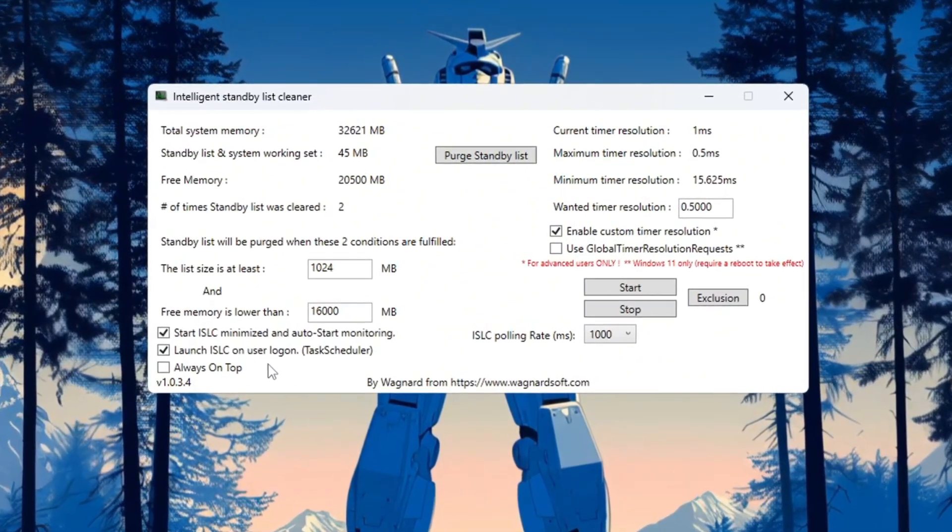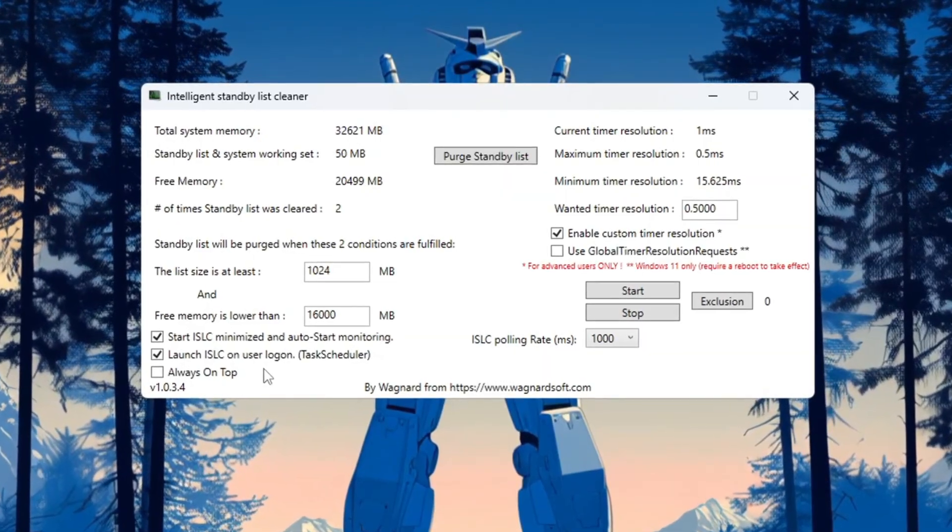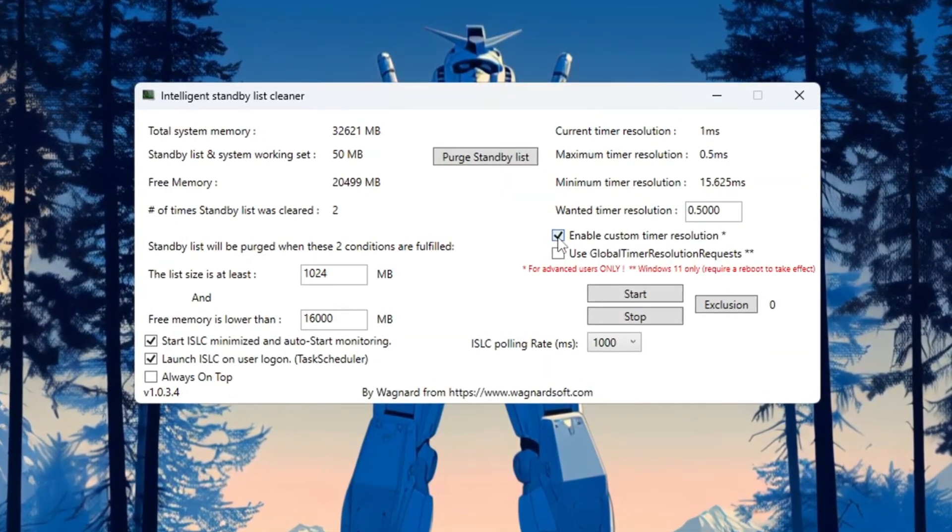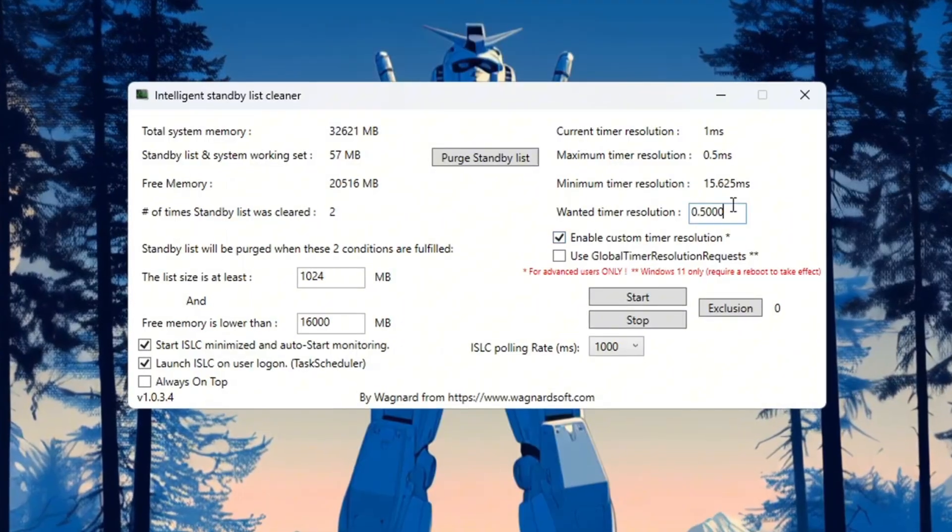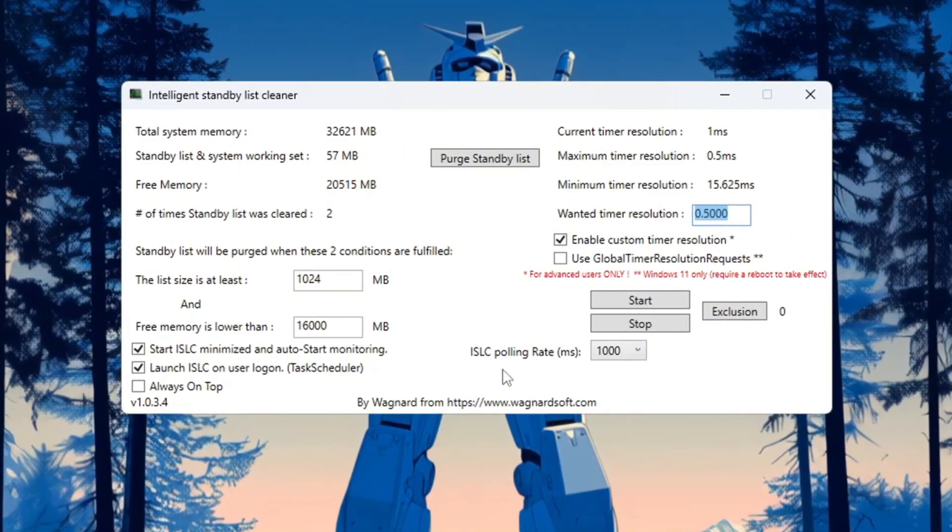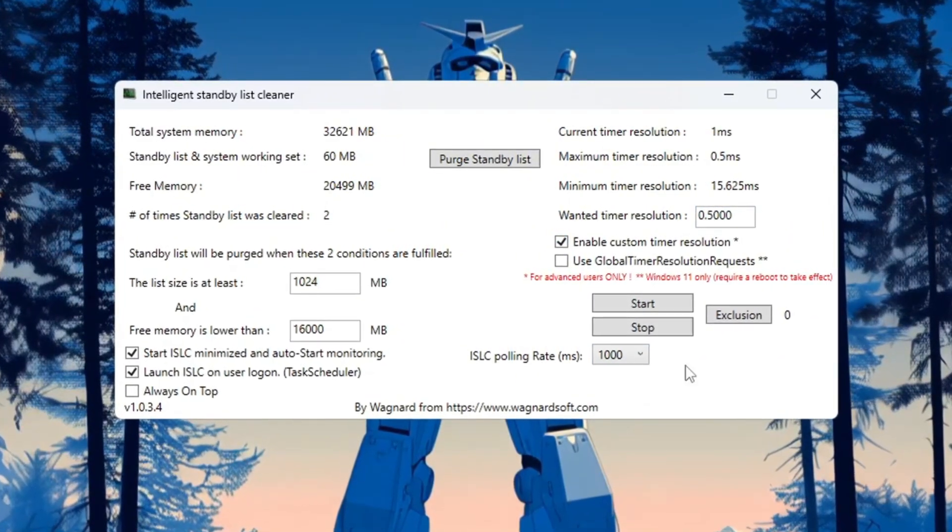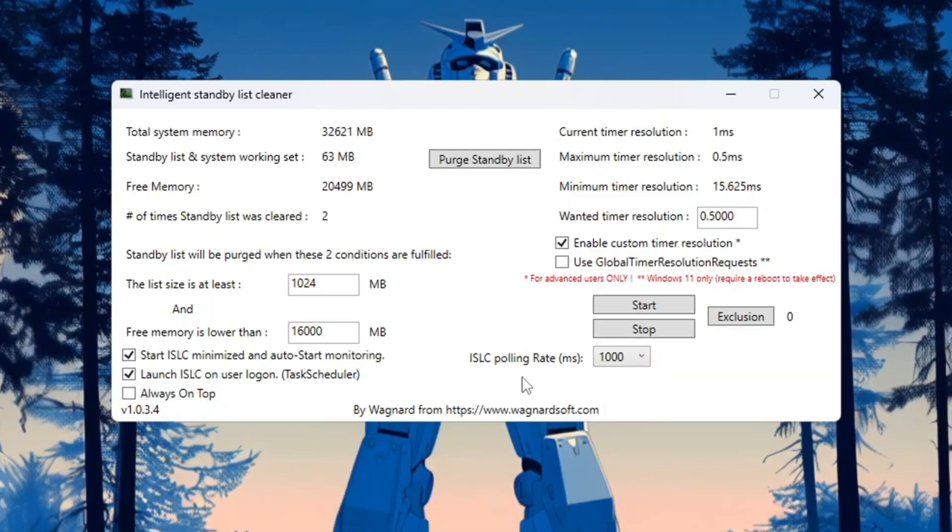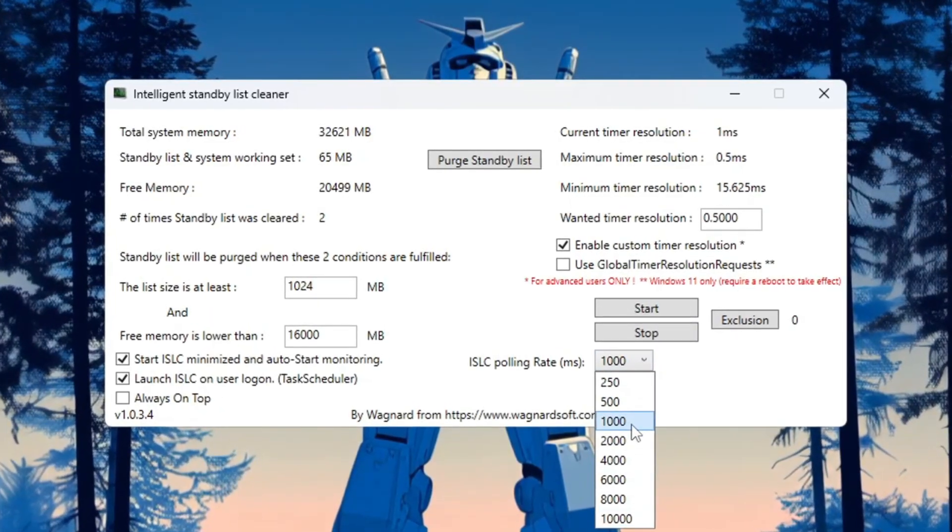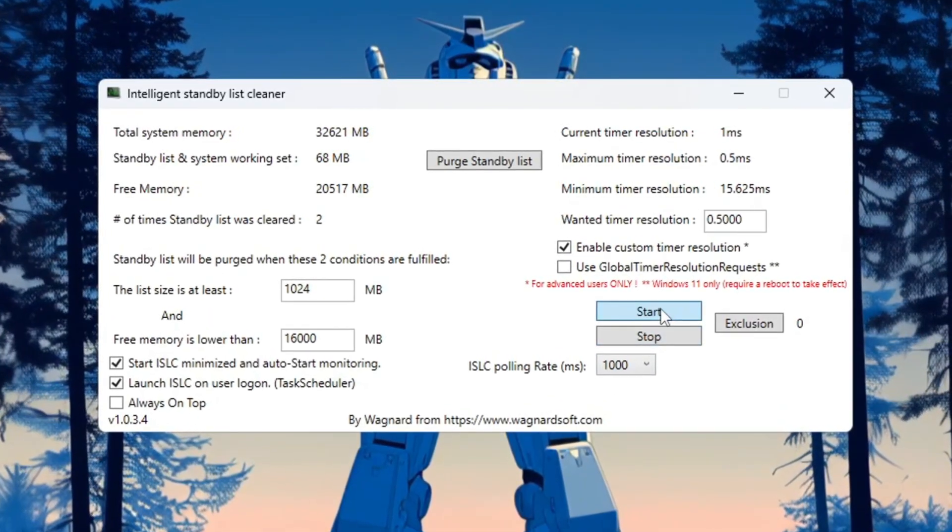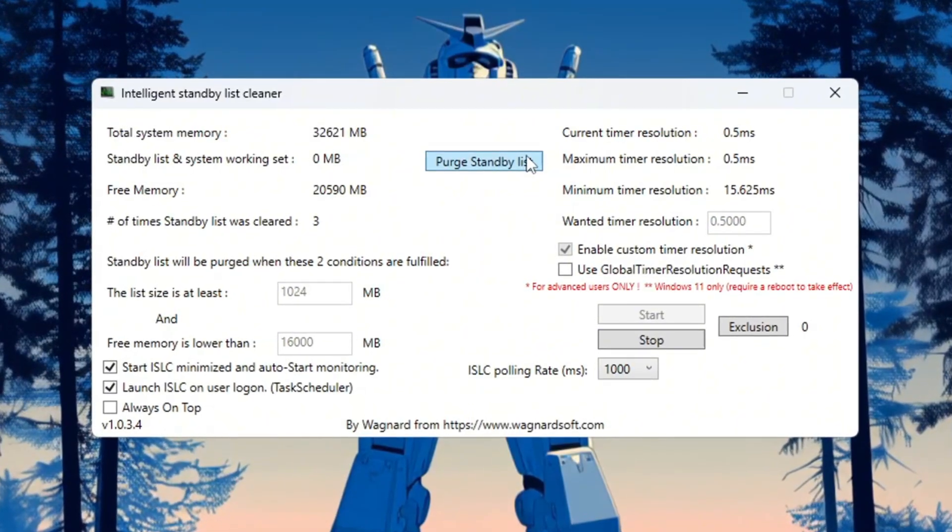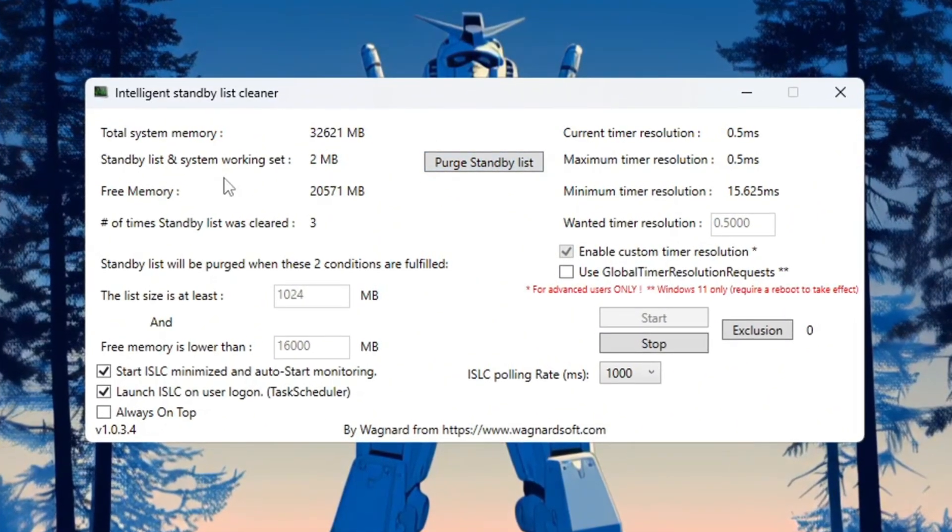On the right side, turn on Timer Resolution and set it to 0.5. Then set the polling rate to 1000. If your system feels laggy, you can try changing it to 500. After that, click Stop, then click Start, and finally click 'Purge Standby List.' This will free up unused memory and help CS2 run much smoother.